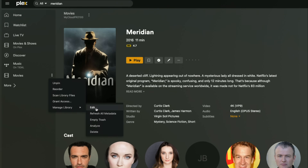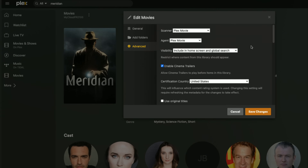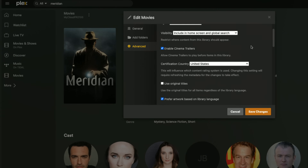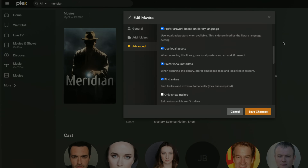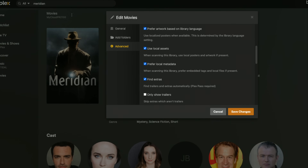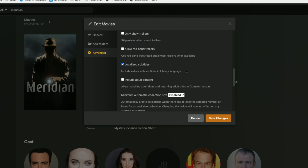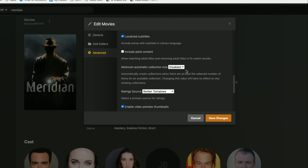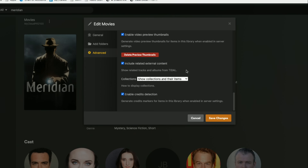We can adjust things by going into 'Manage Library' and 'Edit,' then going to 'Advanced.' This is where you'll see the settings to enable or disable this feature. You might not want it on a certain library, so you can scroll down until you see the option for credits detection and just click it off.